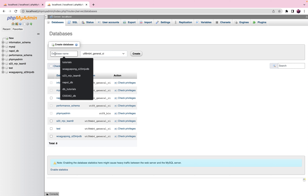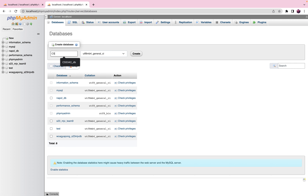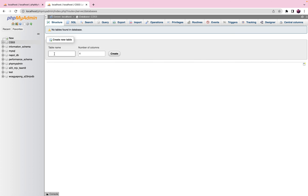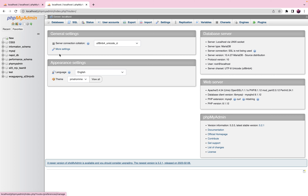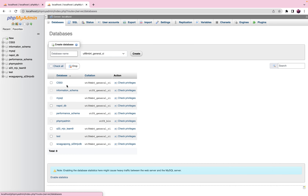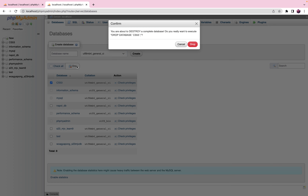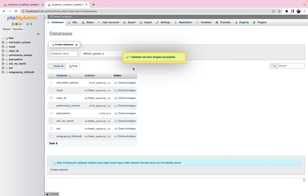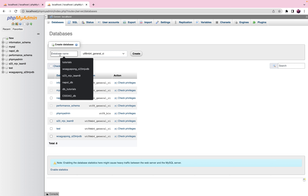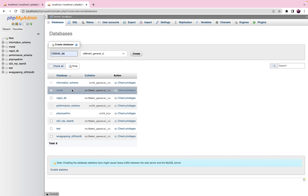For this new database I'm going to use the point-and-click by clicking New and providing the database name. I'll call it cs5342db. Oh wait, I made a mistake — let me drop that. I'll choose it, hit Drop, and make sure you're dropping the right table because this cannot be undone. Now let's go back to creating the right one: cs3db.